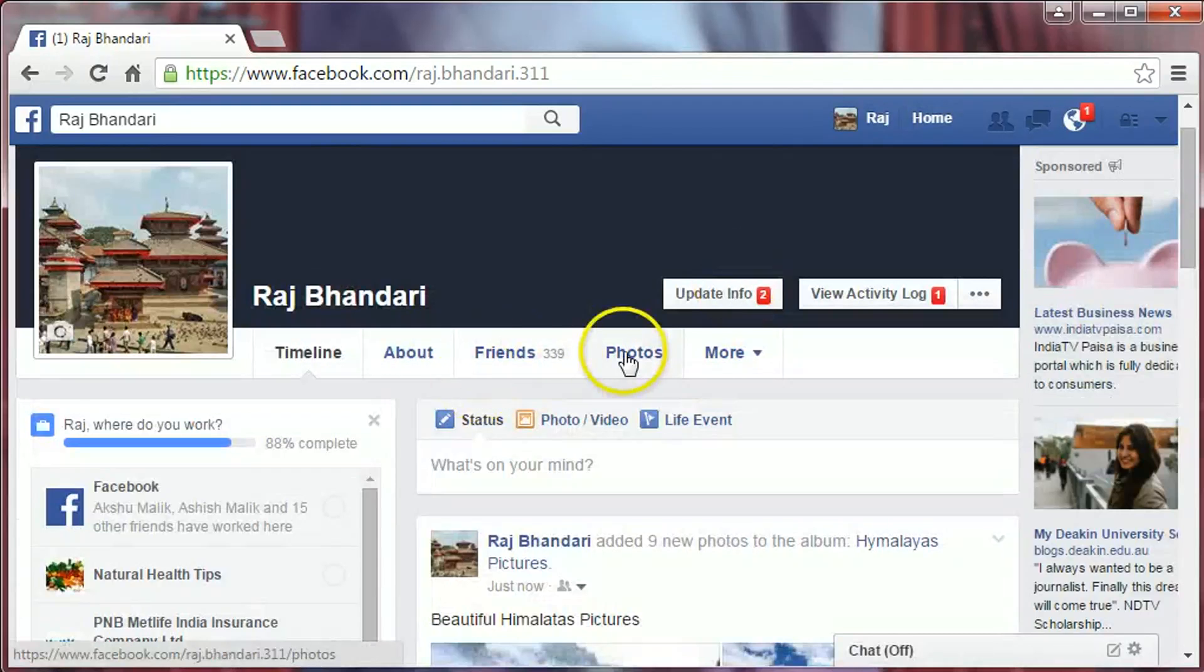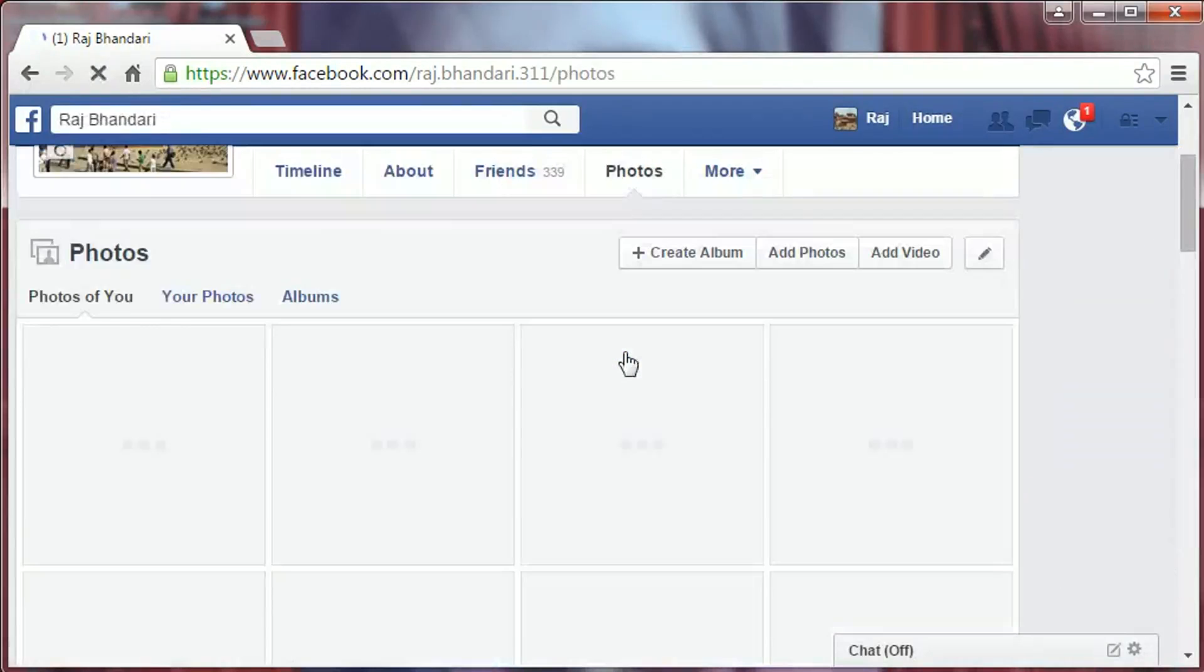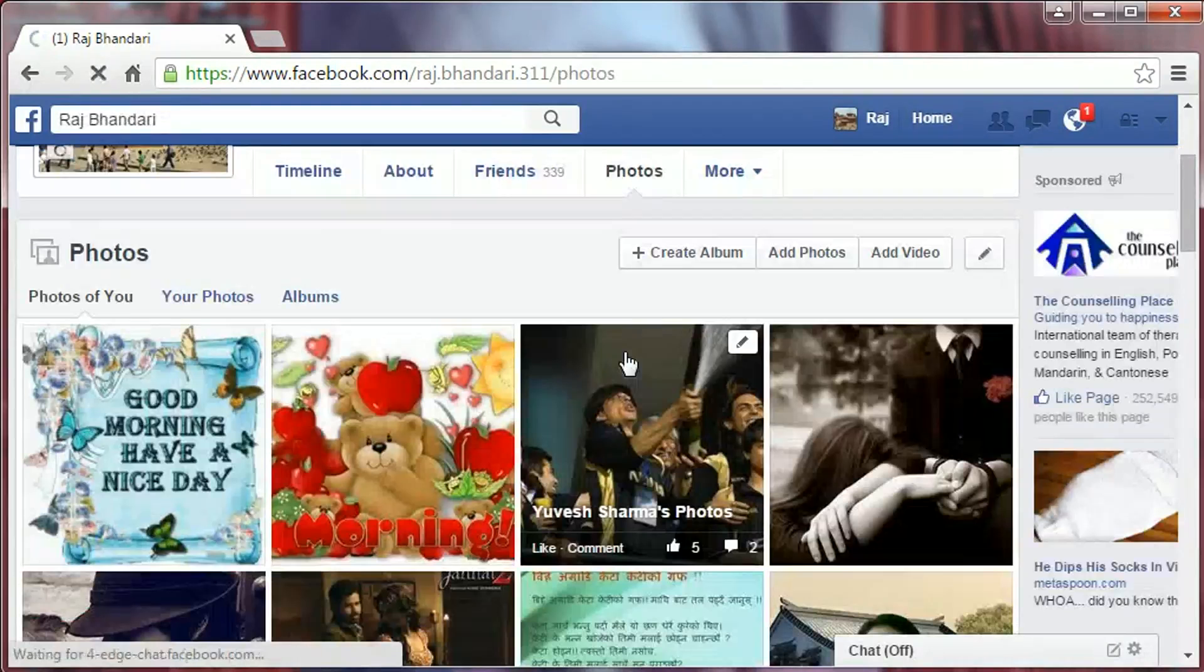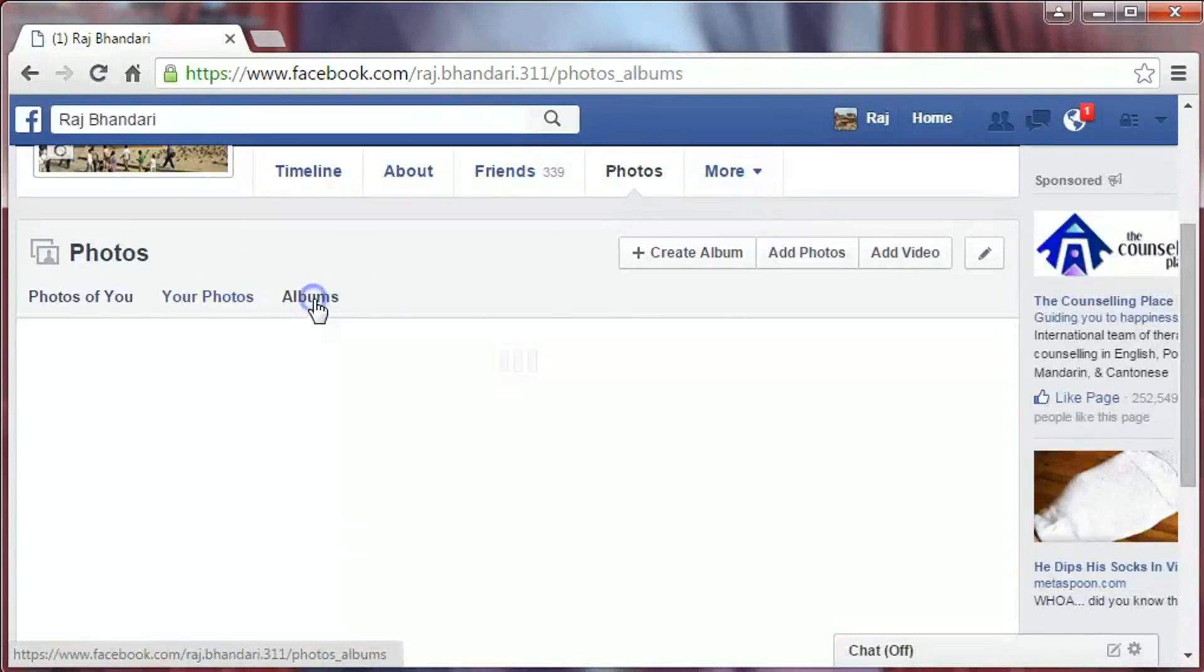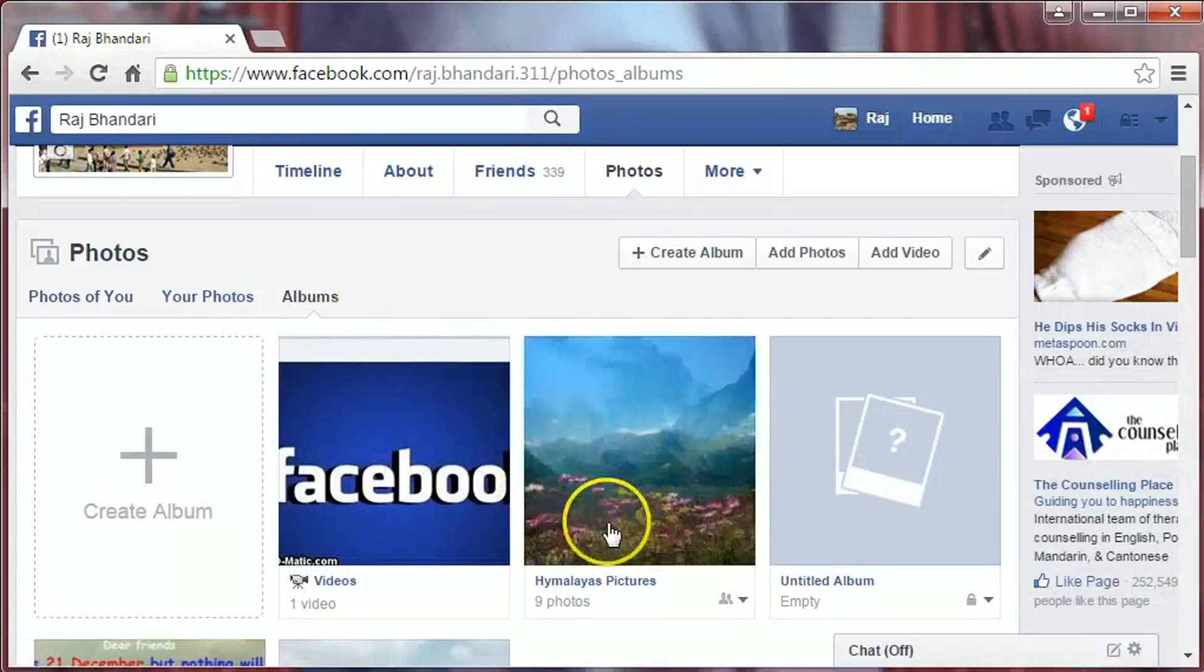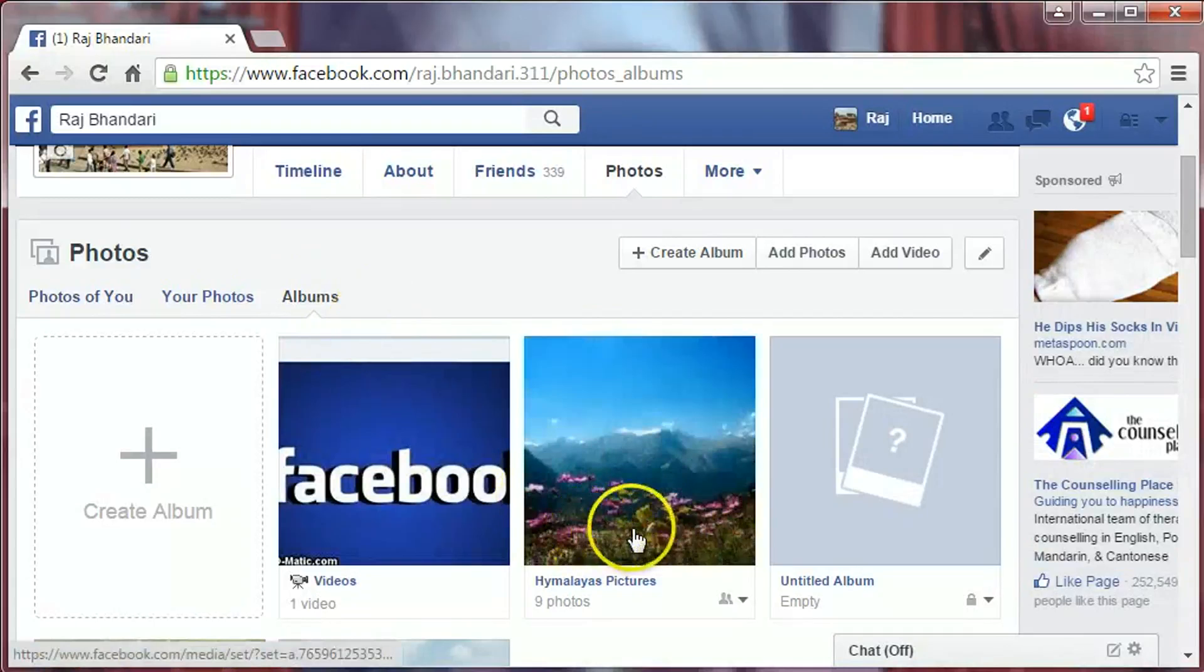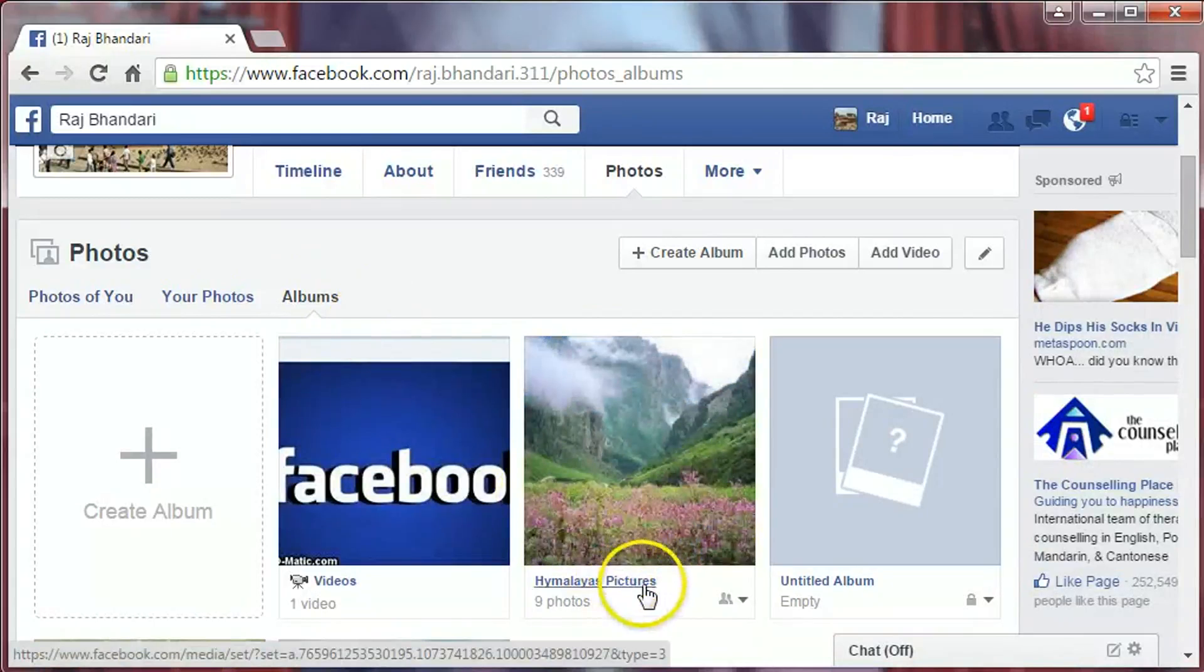You can see your photo album from here under Photos, Albums. We've created this album, Himalayas Pictures, with 9 photos.